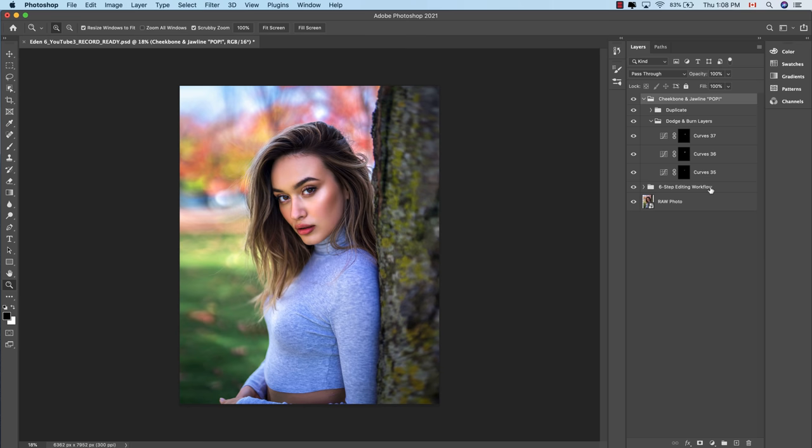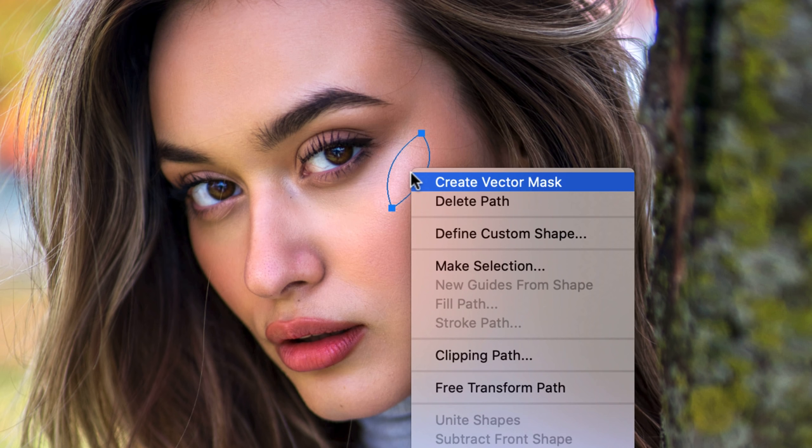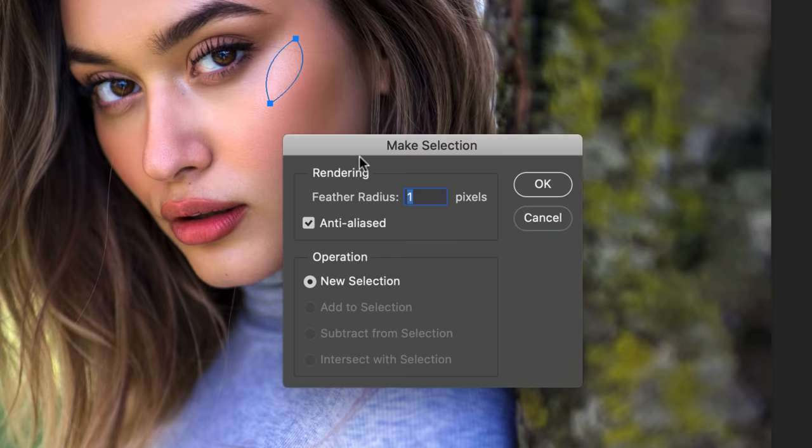The first thing we want to do is hit P for the pen tool, then create a tapered teardrop shape over the highlight above the cheekbone by clicking once to create a point, clicking twice to create a second point whilst dragging the cursor down to create a curve, hold Alt and click the second point to reset the curve, then click back into the first point whilst dragging upwards to create a second curve. Right-click over your shape and select Make Selection, then hit Enter.